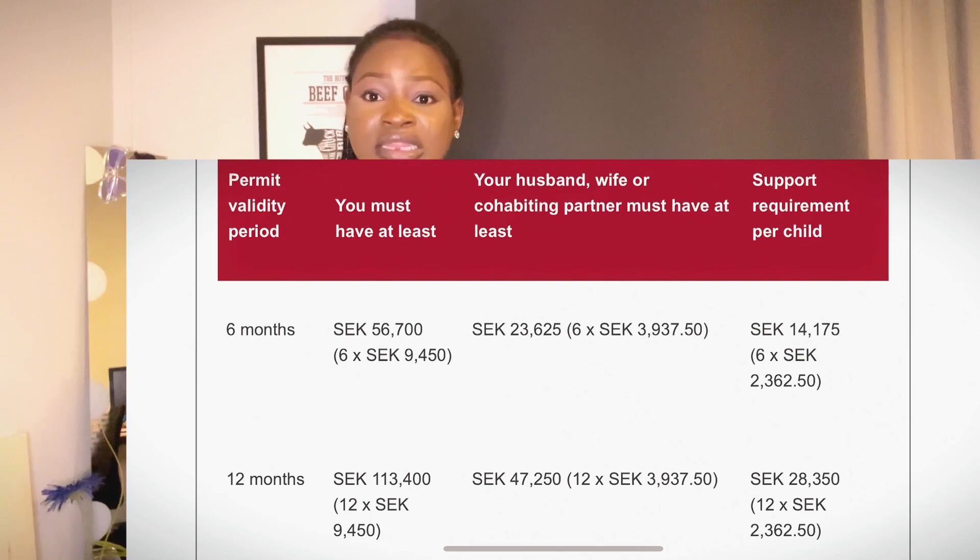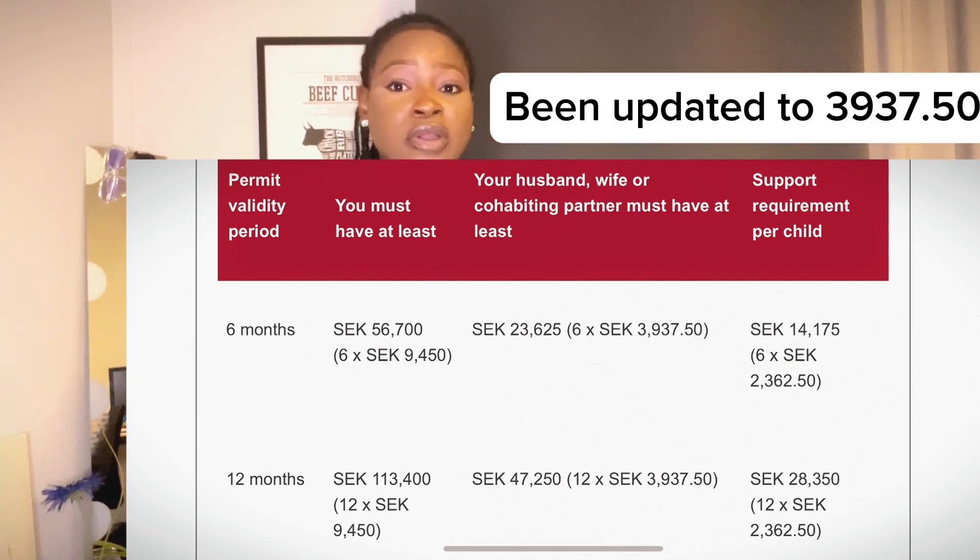Now, if you have dependents — because once you are applying as a student in Sweden, you are allowed to apply for your dependents as well, and all your applications go as one. You have to mention that you have dependents. To calculate for your dependents, let's say for your spouse: per spouse, the amount is 3,622.50 Swedish kronor — approximately 3,623 Swedish kronor for your spouse. You multiply 3,623 by 13 months, or for those in a pilot program school, multiply by 24 months.